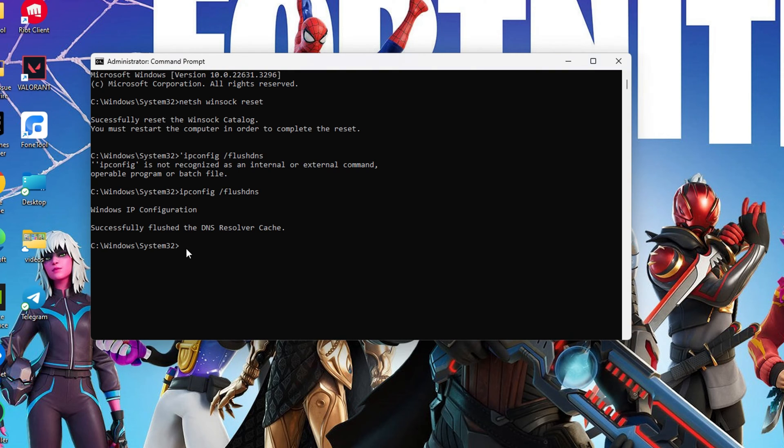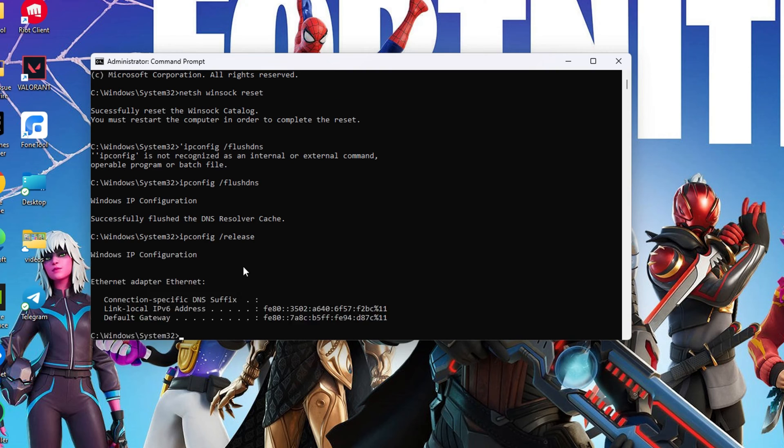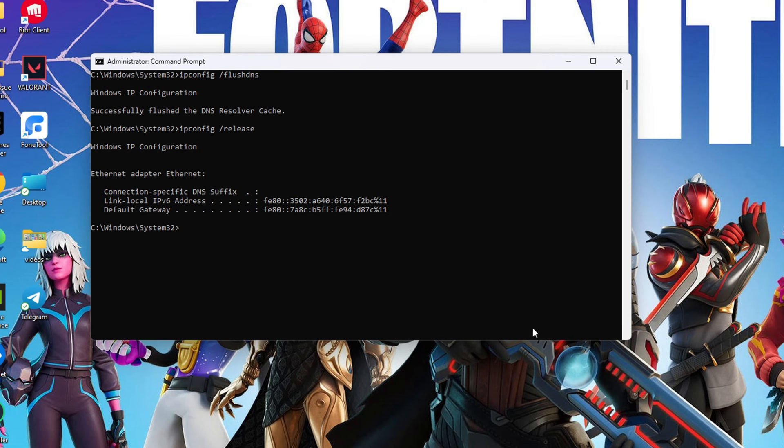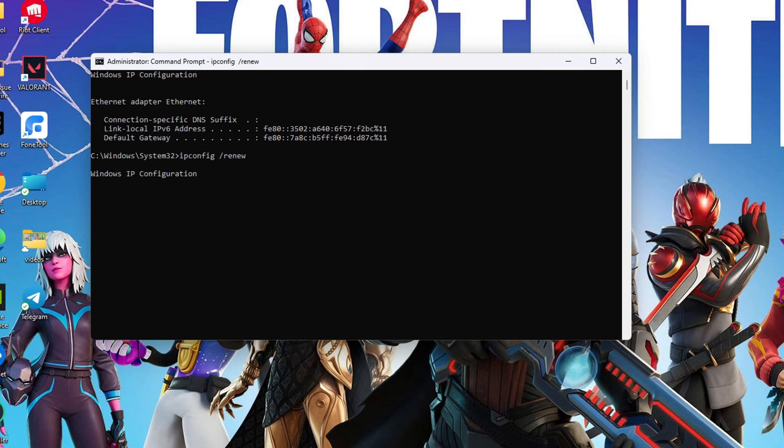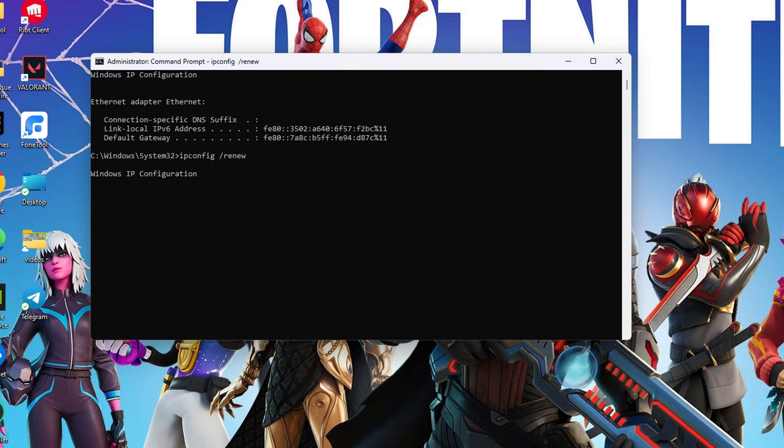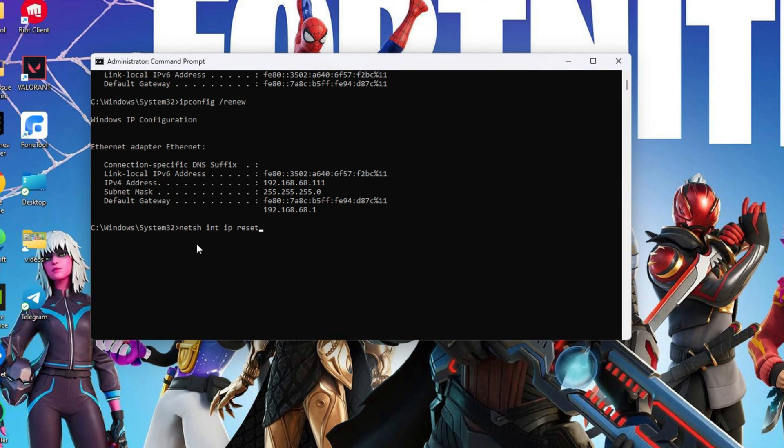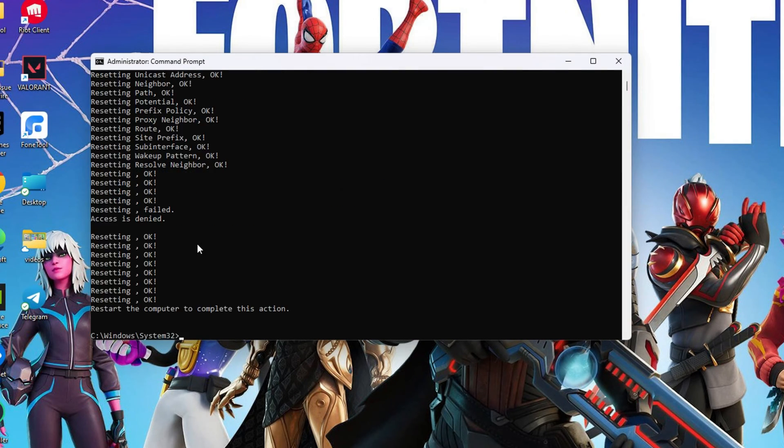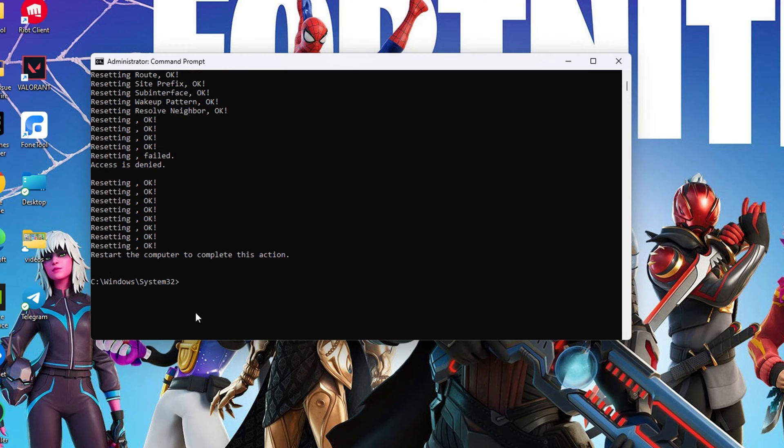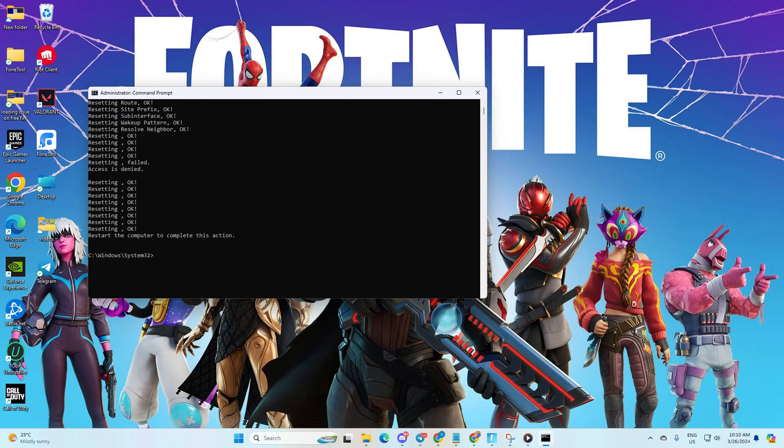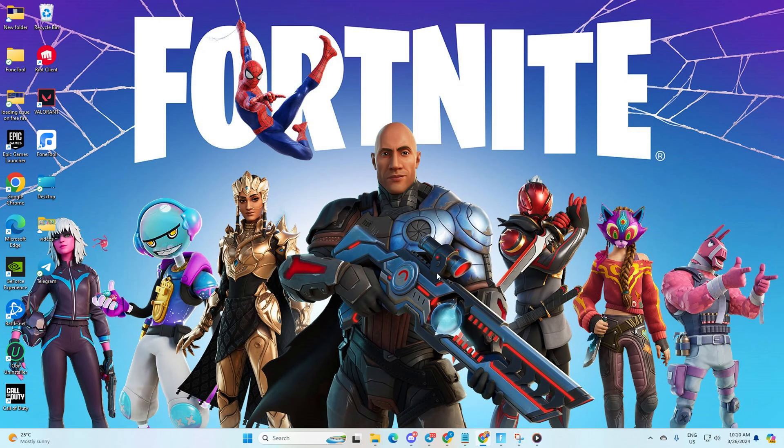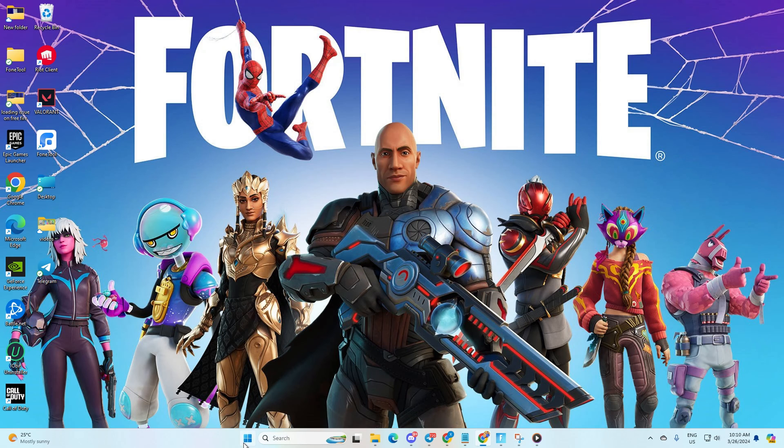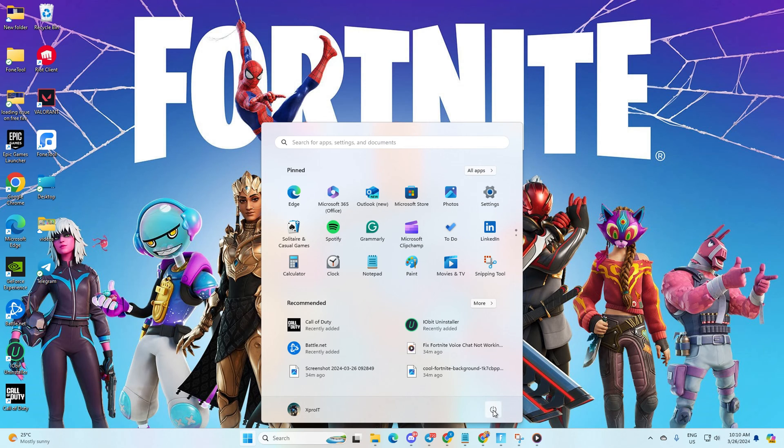After that, type ipconfig /release and hit Enter. Now type ipconfig /renew and press Enter. Proceed by typing netsh int ip reset and hit Enter. Don't worry, I'll provide these commands in the video description. Lastly, restart your computer and check if the issue resolves.